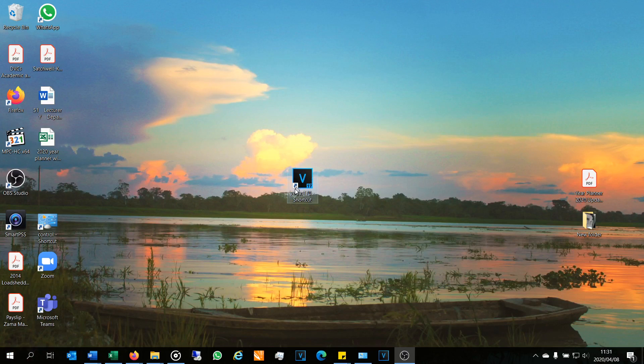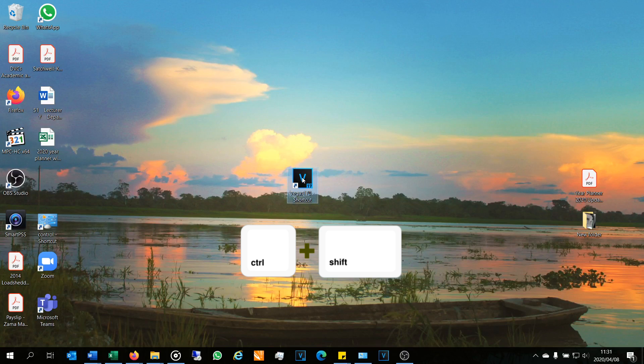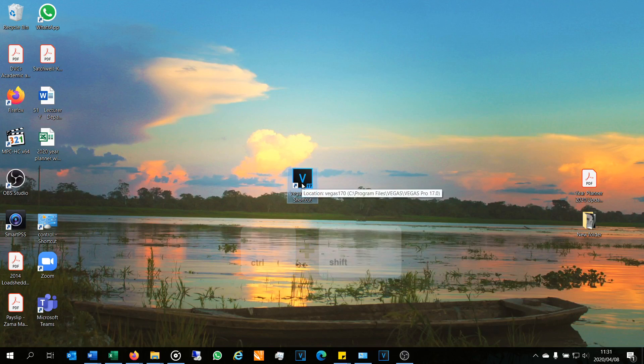Here I have the shortcut. What you do is press and hold the Shift and Control buttons at the same time. Then you want to slowly—that's the trick—slowly double-click the Vegas shortcut.